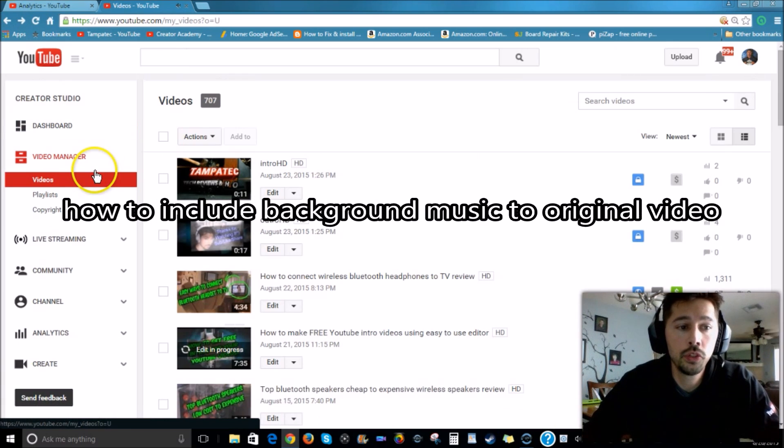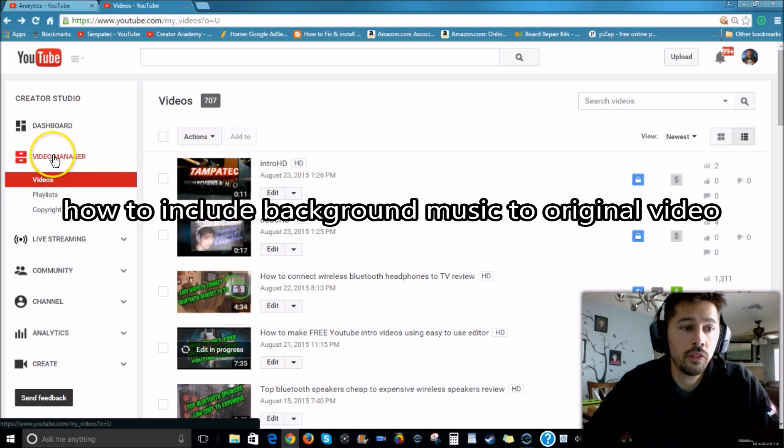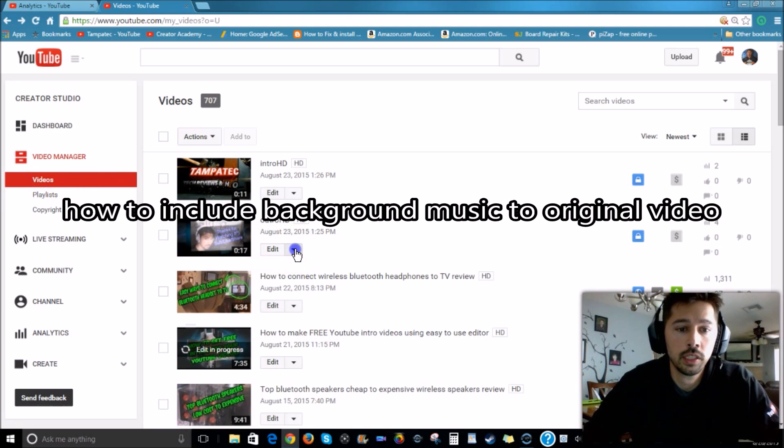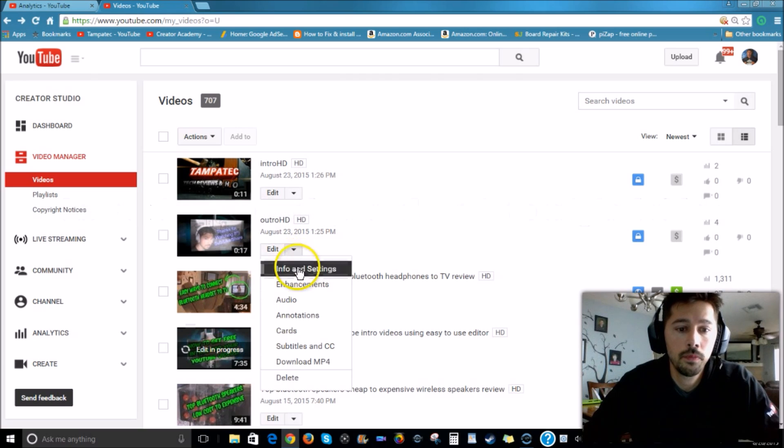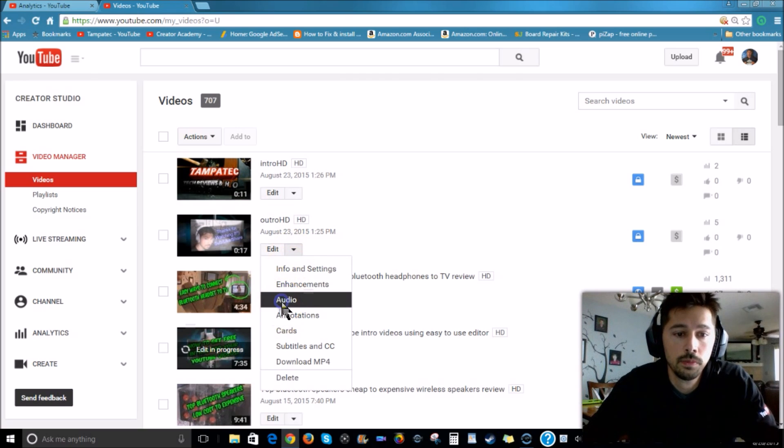Now if you want to add music to your video, you want to go to Video Manager, go to your Videos, click on that little down arrow, Audio.